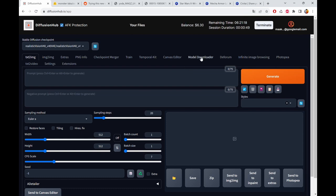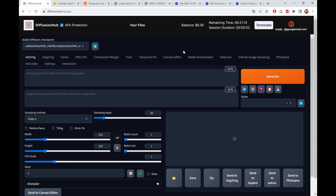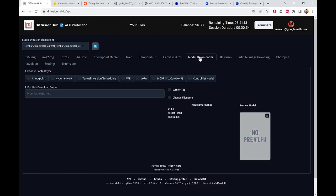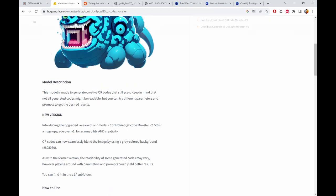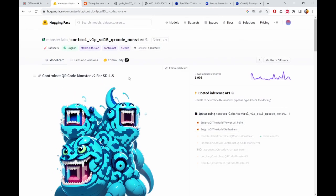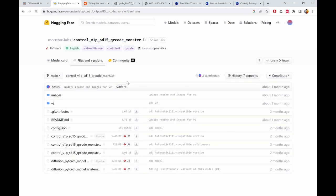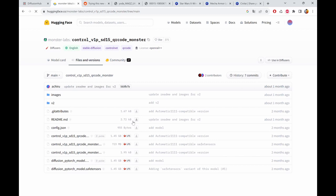The first thing we want to do now is to download a special Control Net model. So we go to model downloader, go to Control Net model, and the specific one is called QR Code Monster.